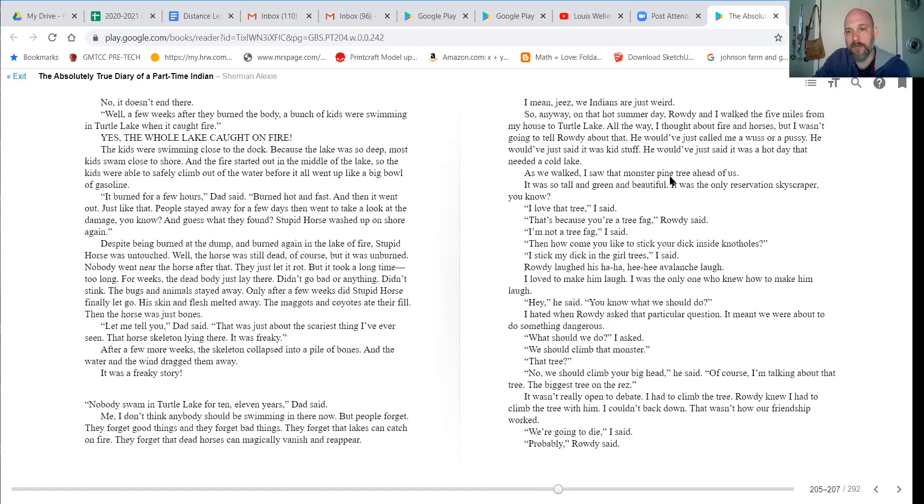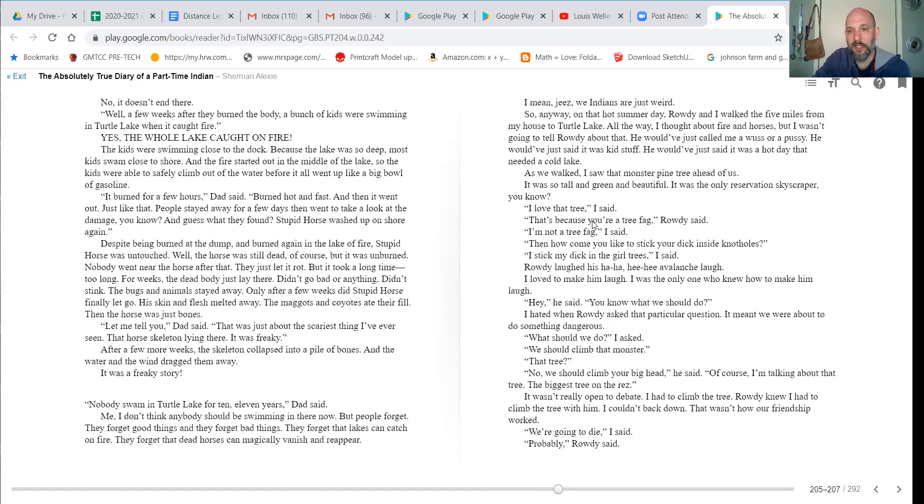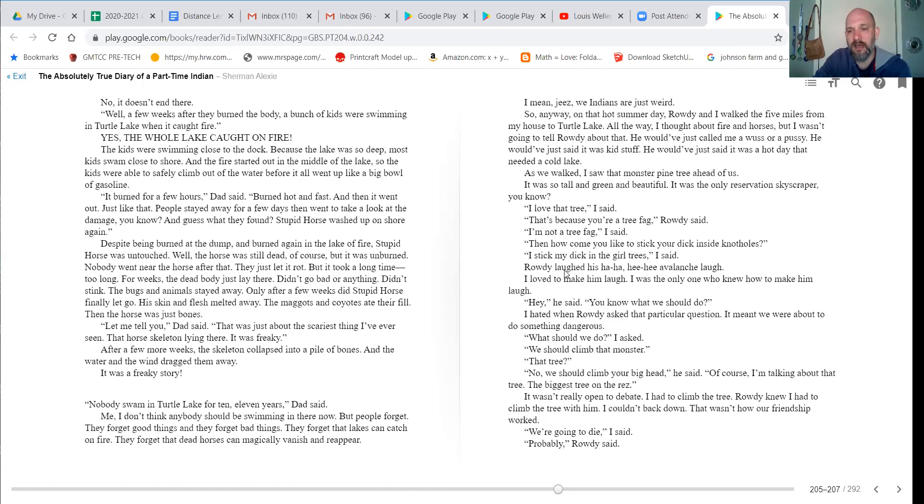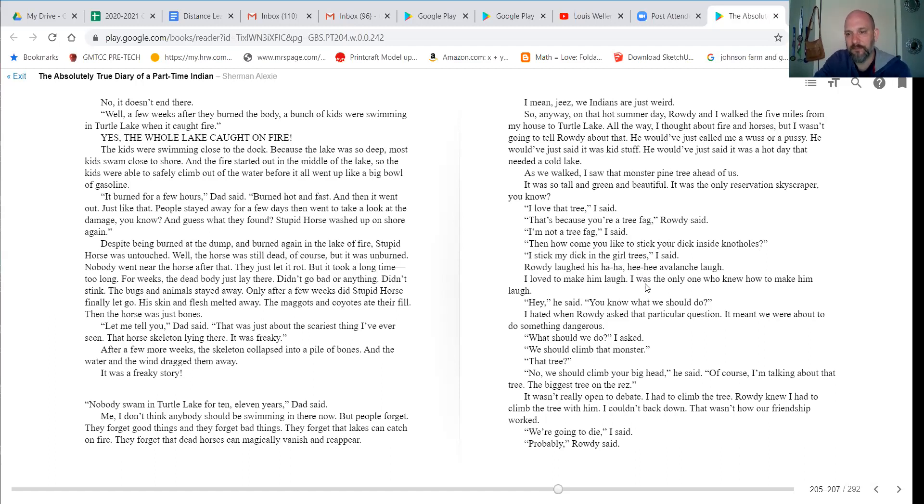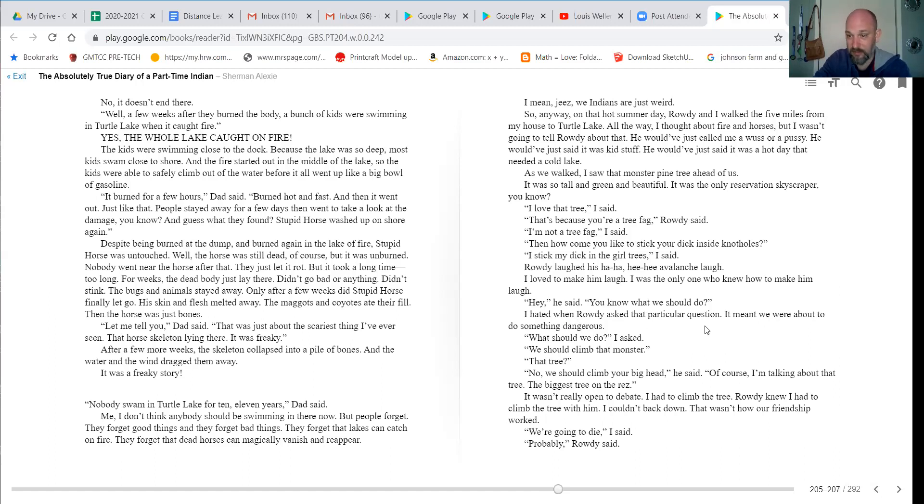As we walked, I saw that monster pine tree ahead of us. It was so tall and green and beautiful. It was the only reservation skyscraper, you know? I love that tree, I said. It's because you're a tree fag, Rowdy said. I'm not a tree fag, I said. And how come you like to stick your dick inside knot holes? I stick my dick in the girl trees, I said. Rowdy laughed his ha-ha-hee-hee avalanche laugh. I love to make him laugh. I was the only one who knew how to make him laugh. Hey, he said. You know what we should do? I hate when Rowdy asked that particular question. It meant we were about to do something dangerous.